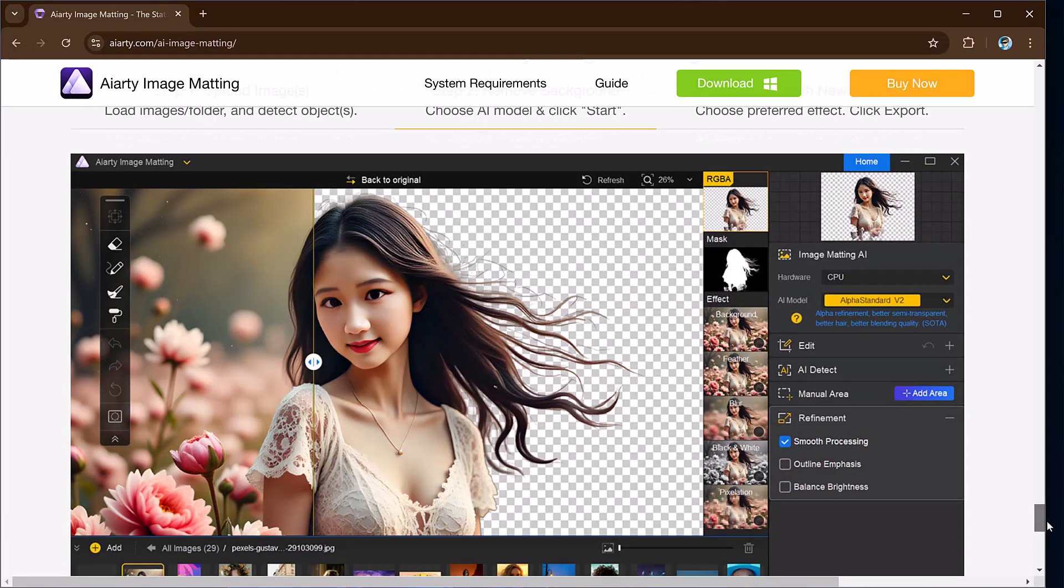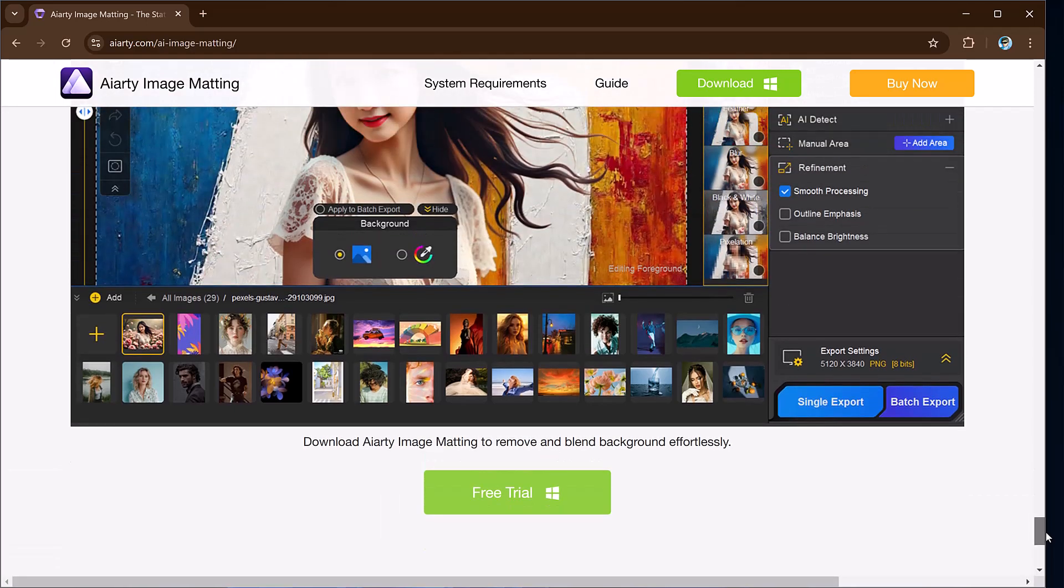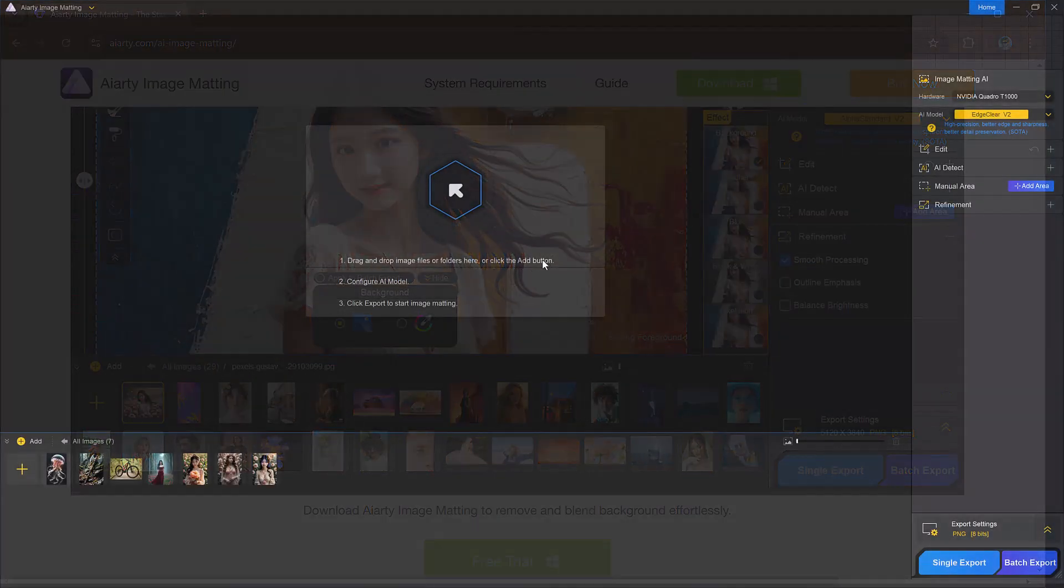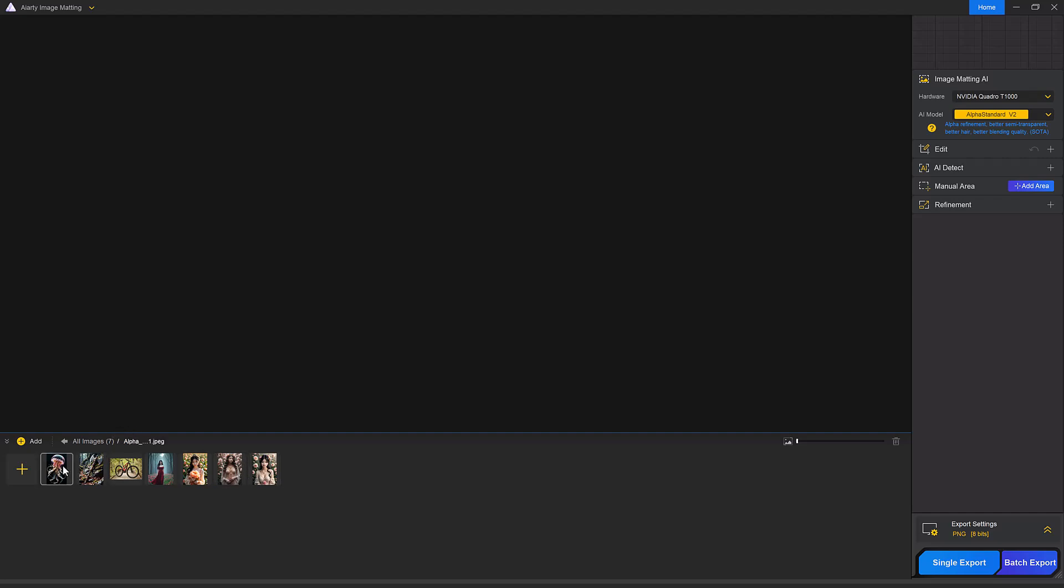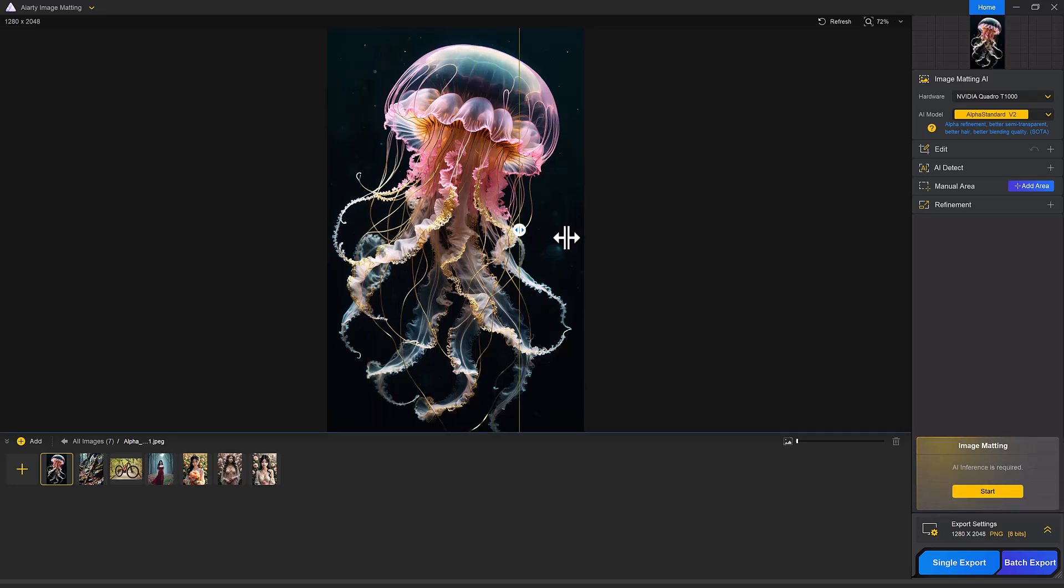So first of all install the software and after installation, open it. You will see an interface like this. Drag and drop an image, multiple files or an entire folder into the main interface or click the arrow button to manually select the image you want to edit. Once the image is uploaded, you will configure a few settings before rendering.